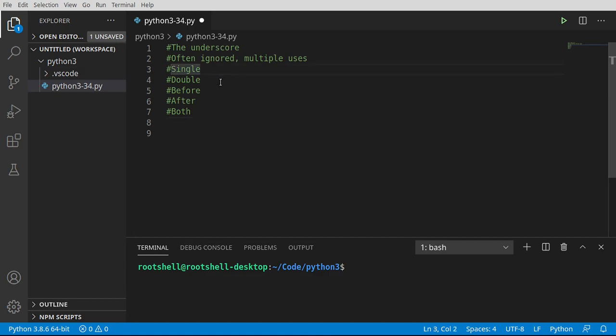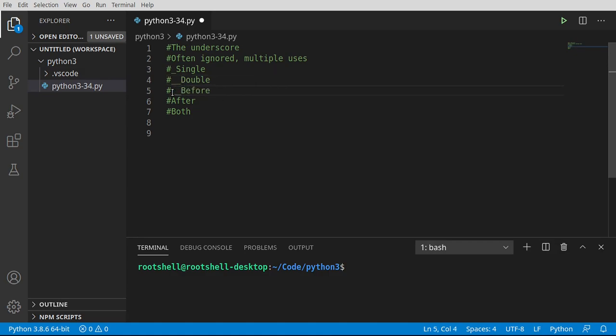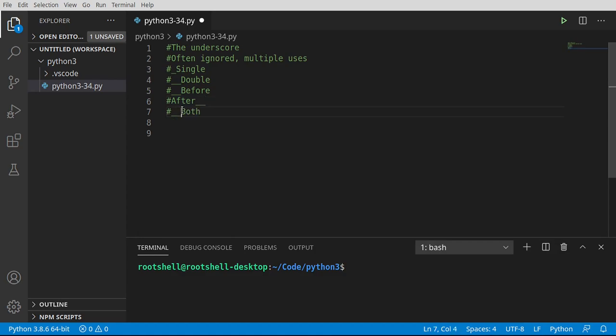One of the hurdles of learning not just Python, but any language, is the syntax. Python's syntax is a bit different than other languages, so it often leaves people, even seasoned programmers, a bit mystified as to what these things are.